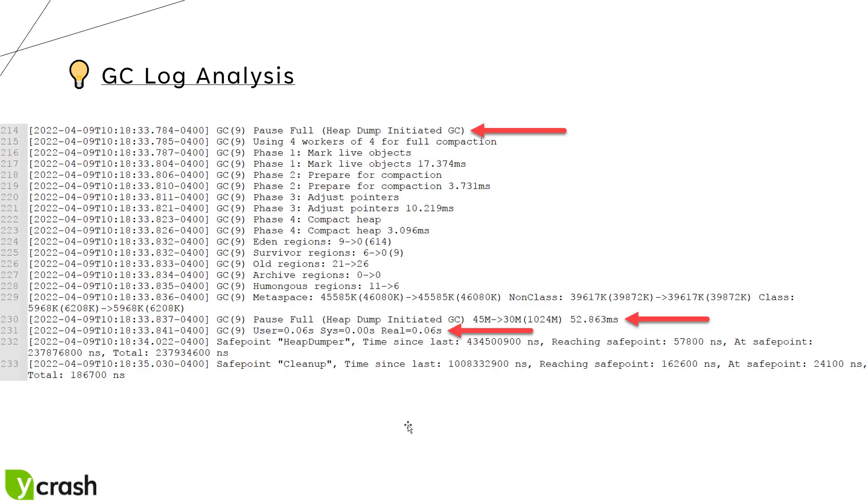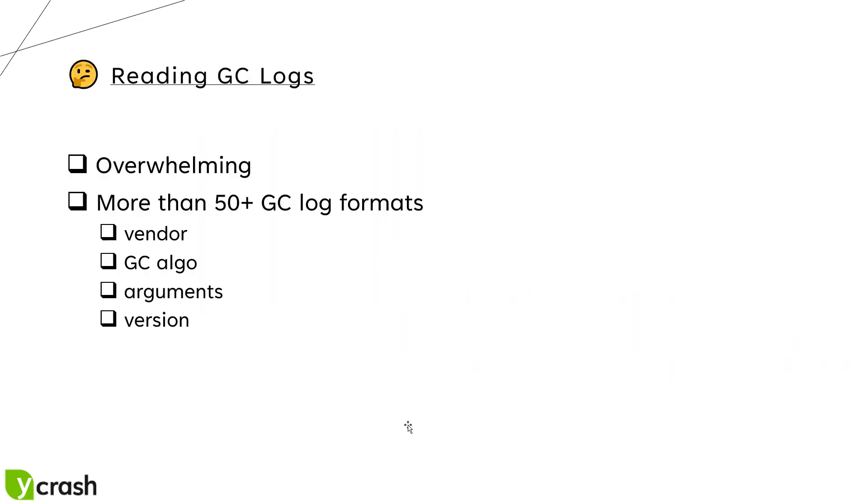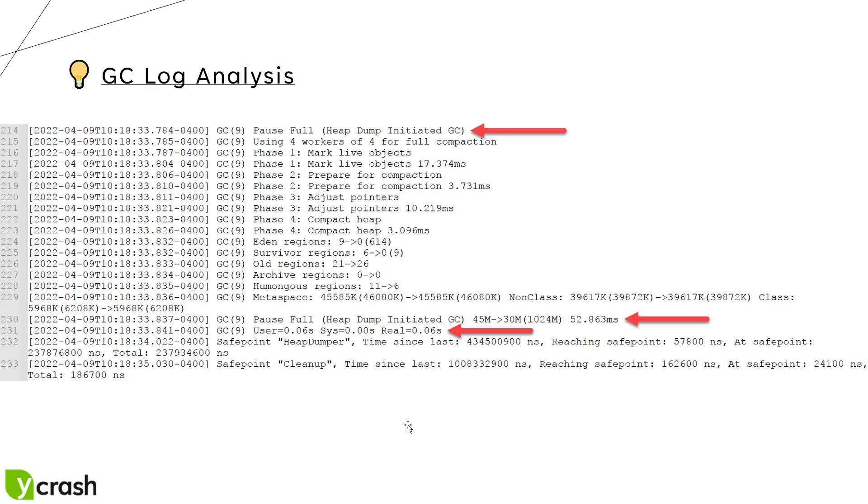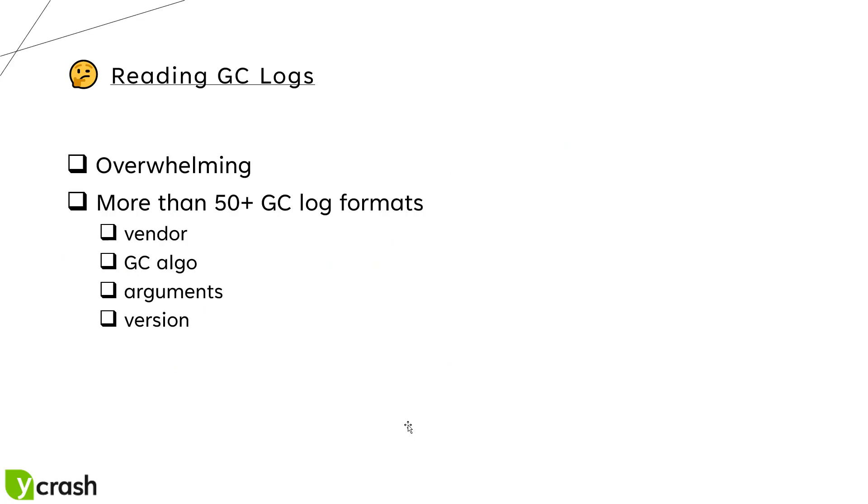When you enable the GC log in production, you will get millions of records. It's kind of overwhelming when it comes to reading the GC logs and there are 50 plus GC log formats available based on the vendor, GC algorithm you are using, what arguments you are passing and the version. Sometimes you may see new lines for each event or in some settings you may see only one line where it is very tough to interpret the details. That is why we need to use tools like ycrash or gceasy.io so that you will save a lot of time when it comes to interpreting the GC logs.